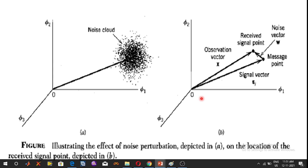We represent the received signal X(t) by a point in N-dimensional Euclidean space. This point is referred to as the received signal point, as shown in the figure. Here, small x is the observation vector, SI with suffix i is the signal vector (message point), and W is the noise vector.